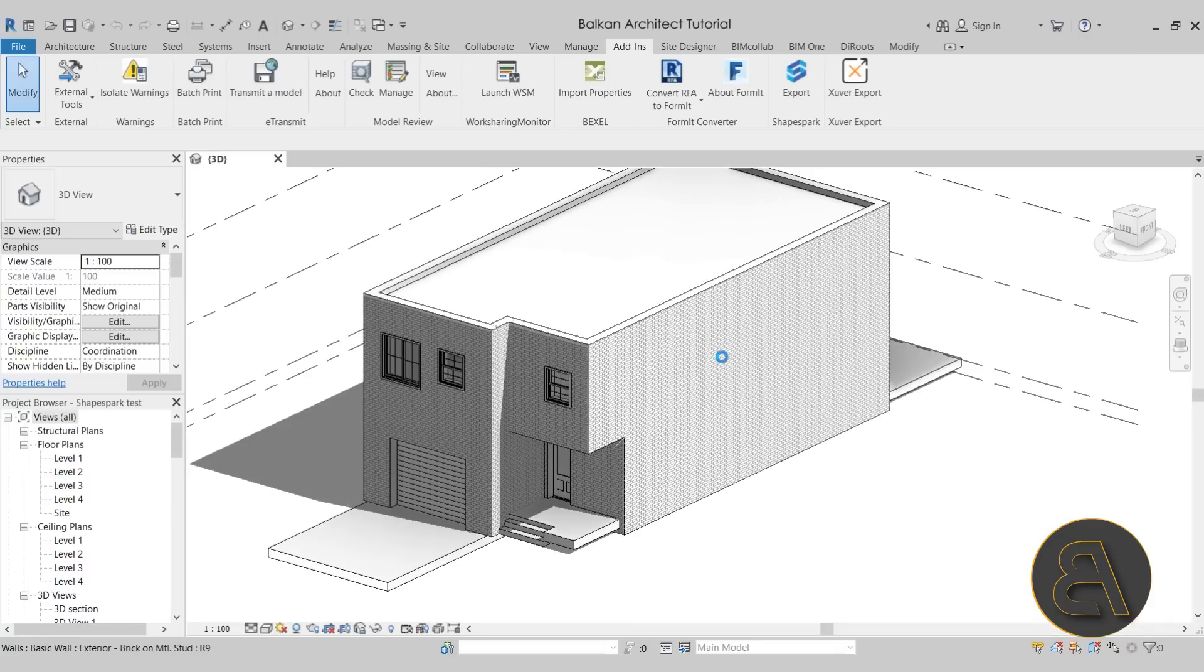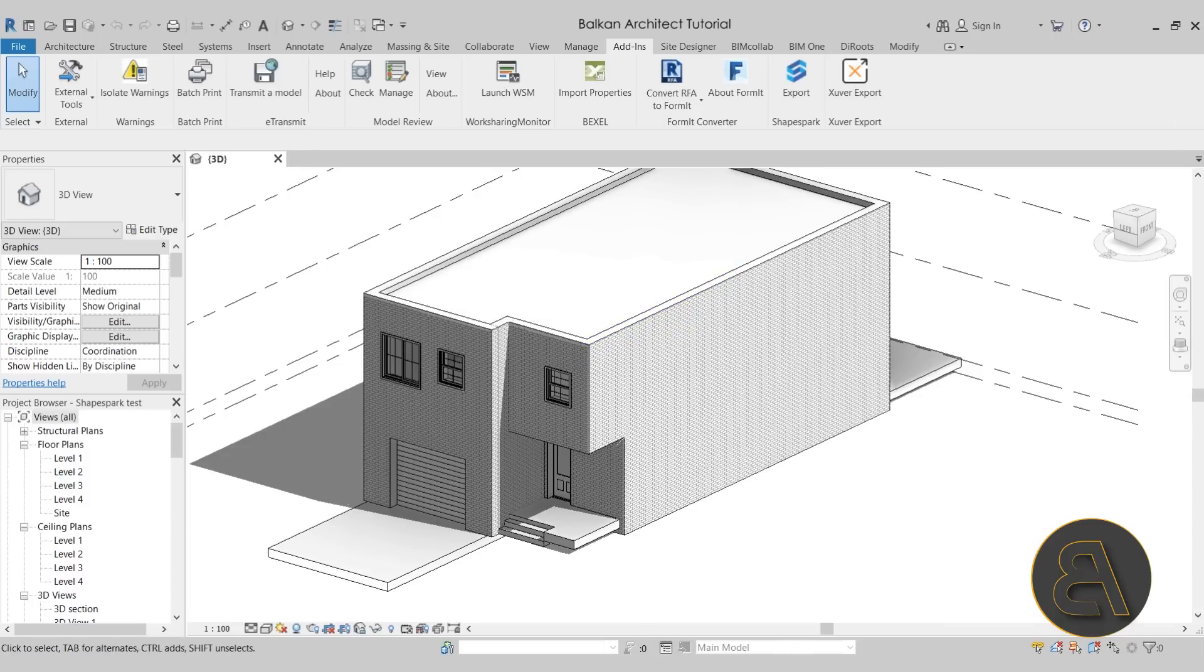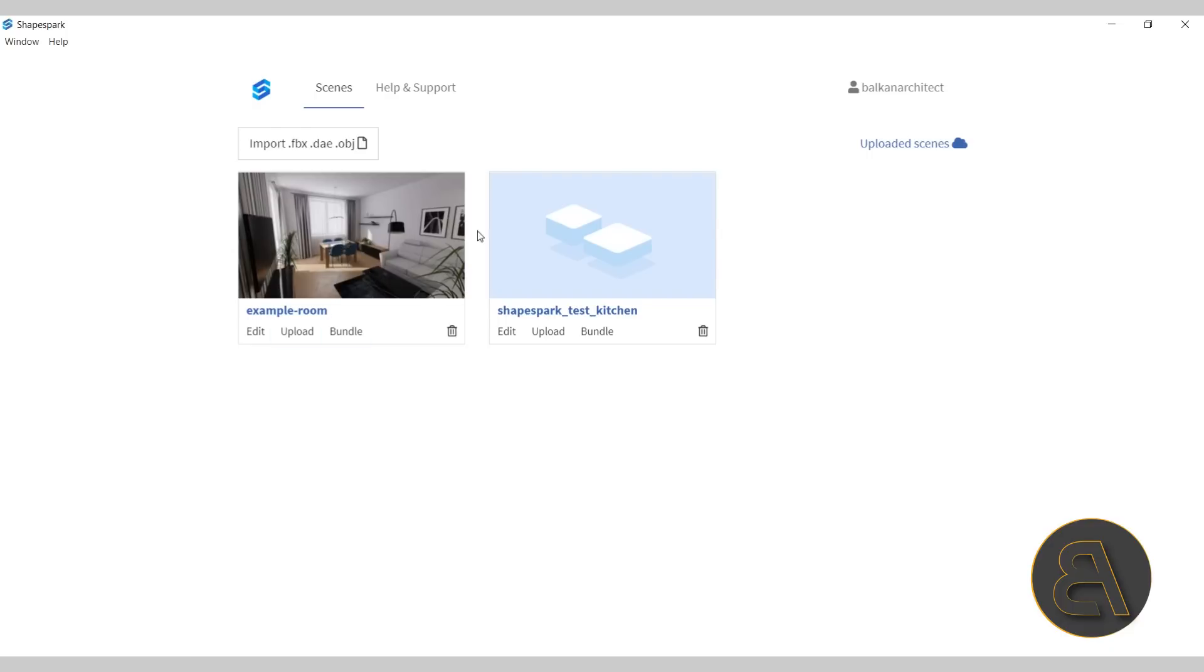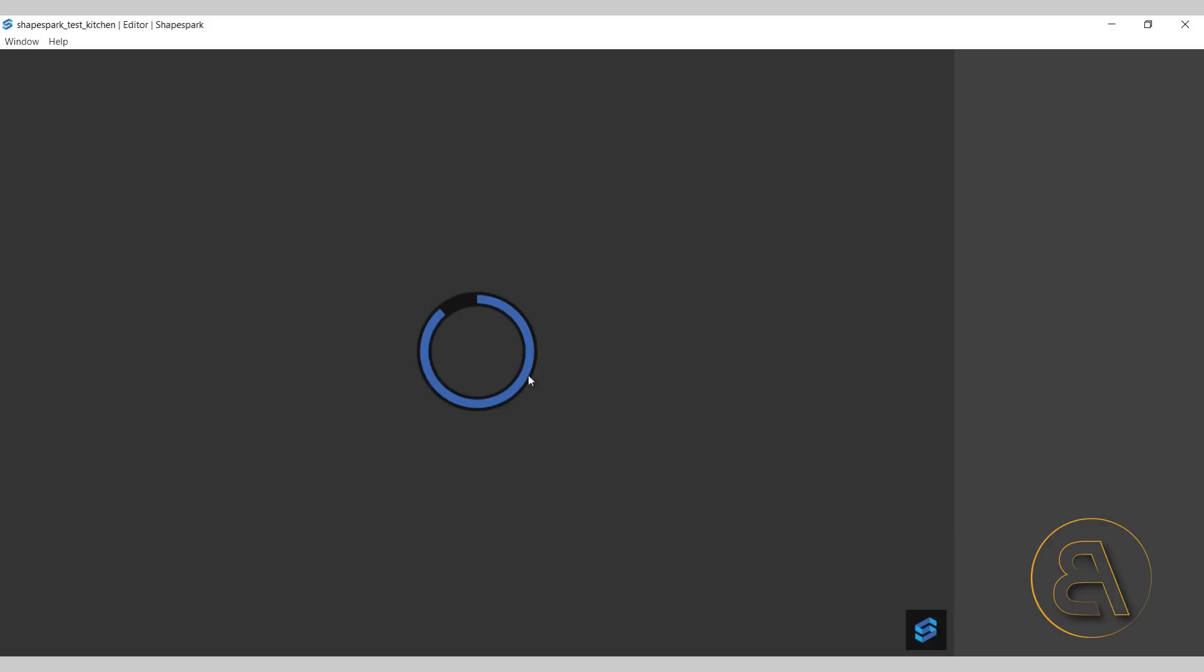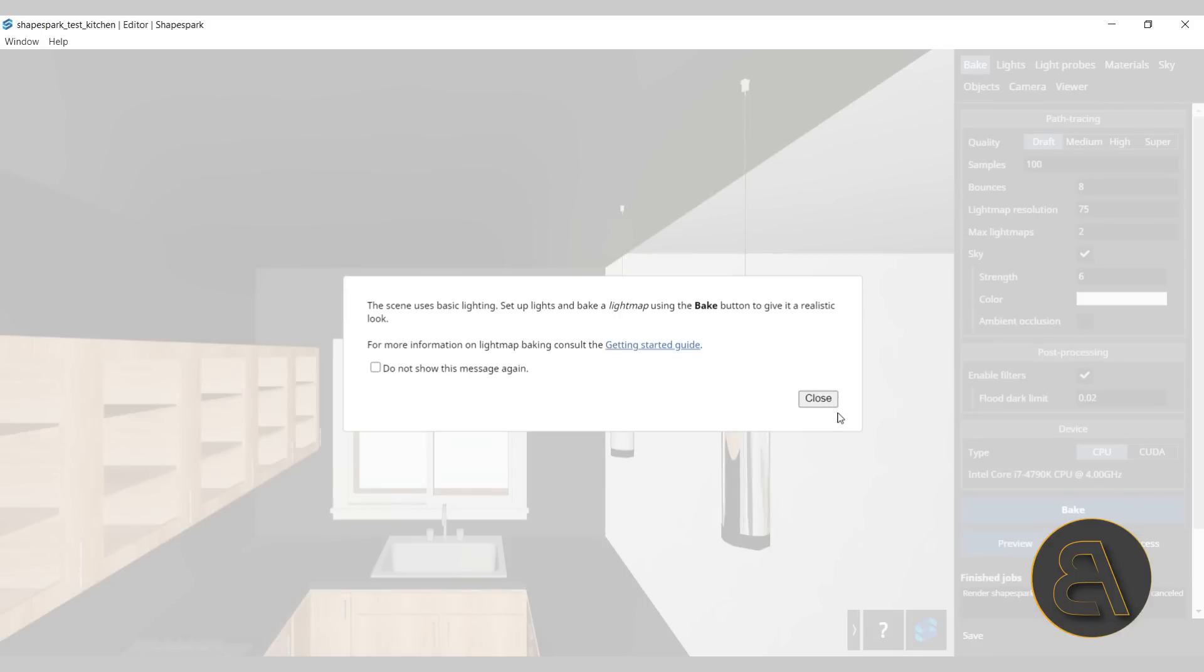Now we can move to ShapeSpark. As you can see, it says export finished. We can close this off. When we open up ShapeSpark, we have our ShapeSpark test kitchen file over here. You can also see this example room and it does look really nice and elegant and rendered. This is something that you get with the ShapeSpark program. This is a file that you can kind of look around, test everything out, play around with it. But because we're working on our own file, let's go here into edit. That's going to open our file here in ShapeSpark.